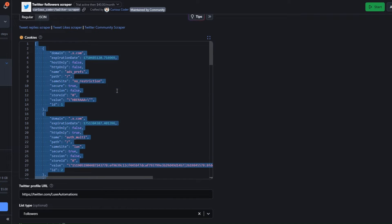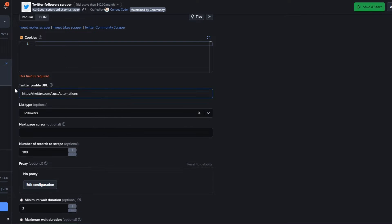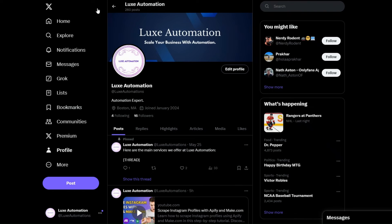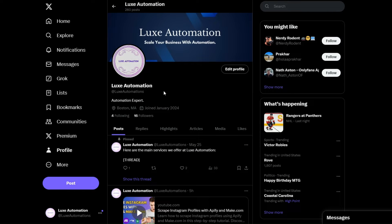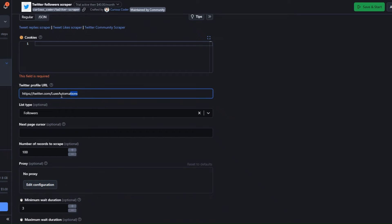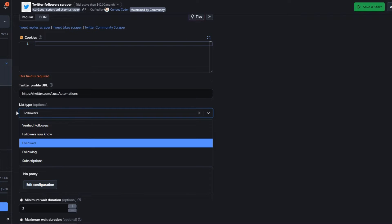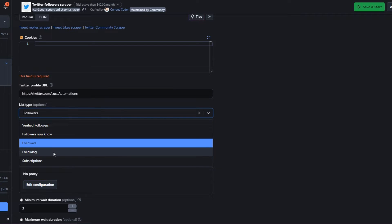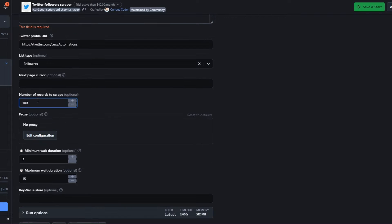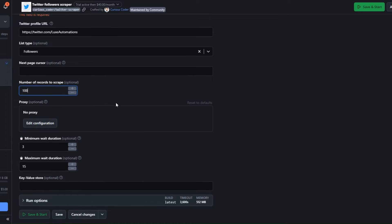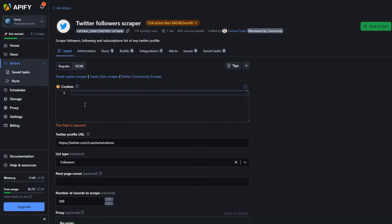Here you will add the profile URL of the Twitter account you'd like to scrape. I'll copy the username and paste it here. For the list type, you can choose to scrape verified followers, followers in general, following, or all subscriptions. You can also set the maximum number of records you'd like to scrape.